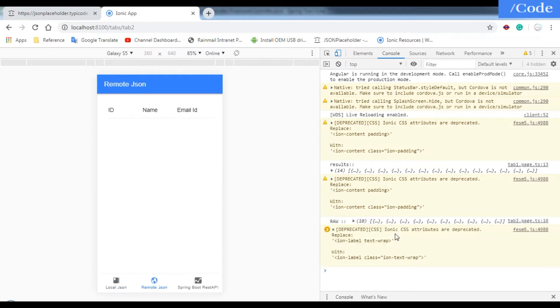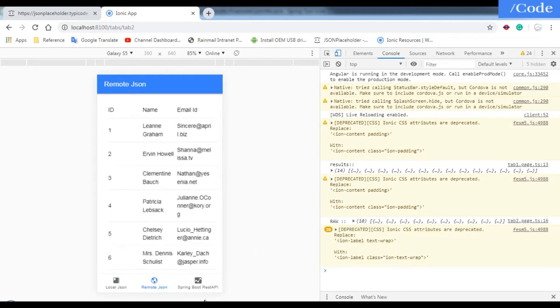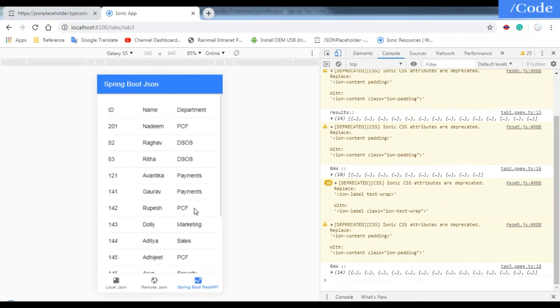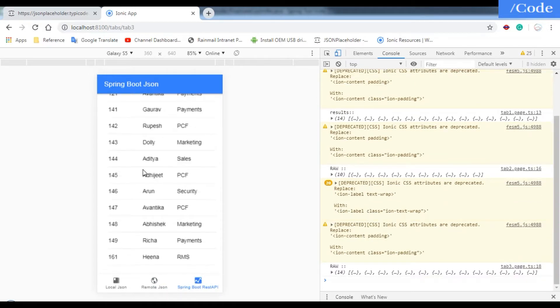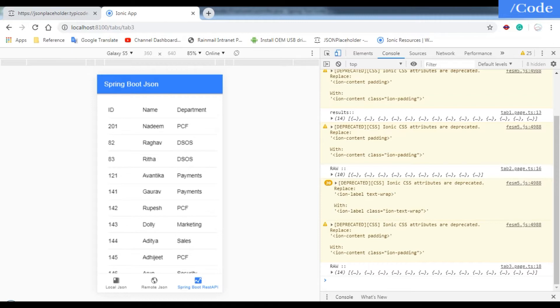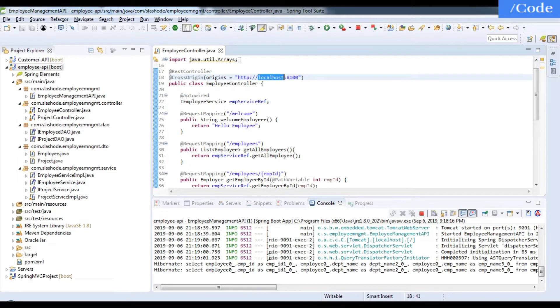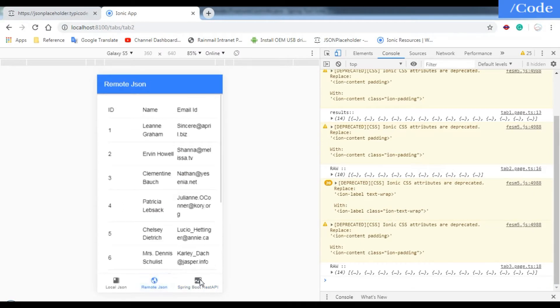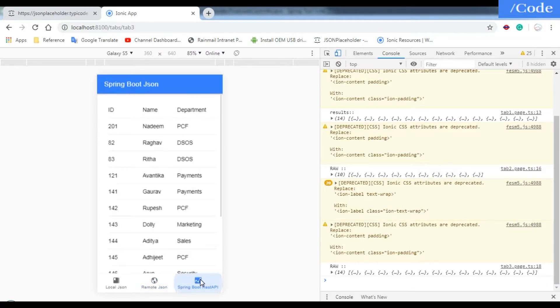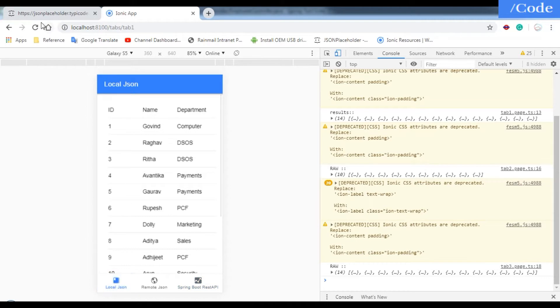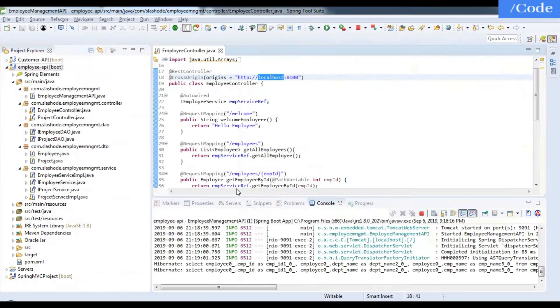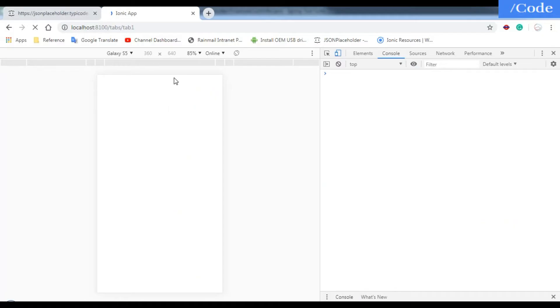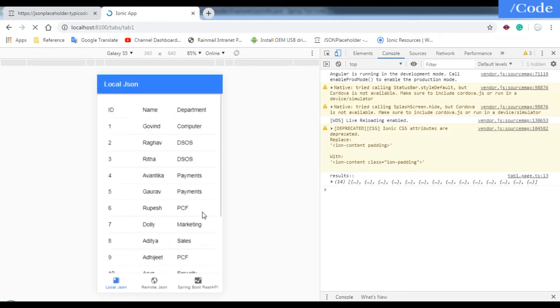You can see here the data I am getting from my Spring Boot server. Whenever we refresh it, it will hit the query from the REST API and give me the result.